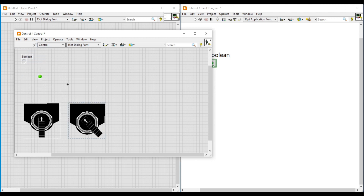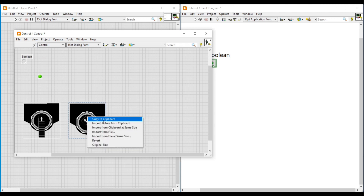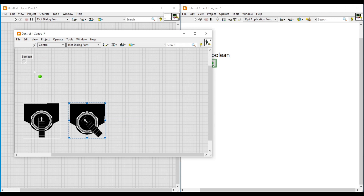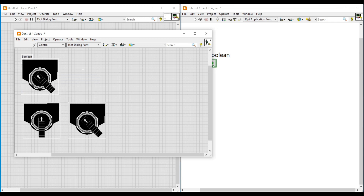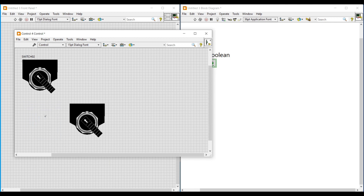So we are going to import the second selector switch to this green LED by following the same procedure. We have to change this front panel to edit mode, copy the second selector switch, and import it to the green LED. Now I am renaming the boolean as Switch2. After importing we can delete the switches we had placed.